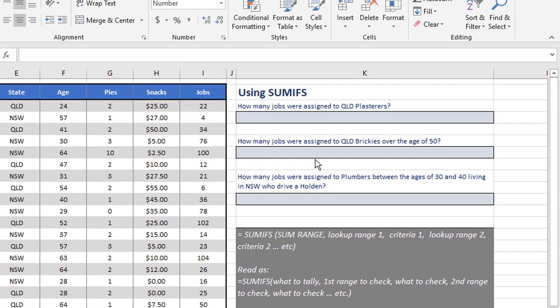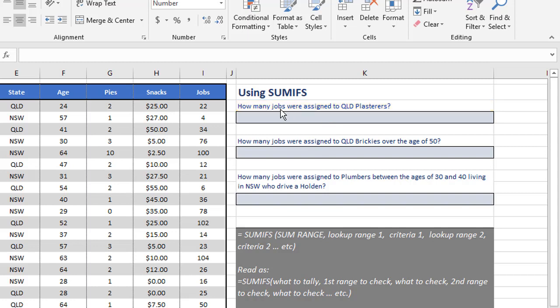So let's do some examples here. The first question is asking, how many jobs were assigned to Queensland Plasters? Jobs is the thing we're tallying, that's what we're adding up. There's two things we're checking for: we're checking the state for QLD, Queensland, and we're also checking the trade for plasterer. Where both of those are true, go across to the number of jobs and add them to a tally. Let's do one.